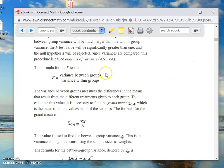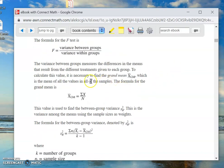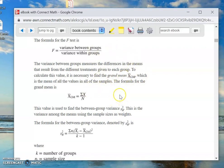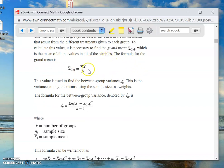So on top we have the variance between the groups; on the bottom we have the variance within the group. The variance between the groups on the top measures the difference in the means that result from the different treatments given to each group — medicine 1, medicine 2, medicine 3, or different types of programming that the kids use. If you're going to measure the difference in the means, they have to differ from something. They're going to differ from the grand mean — that's X-bar sub GM — which is the mean of all the values in all the samples.